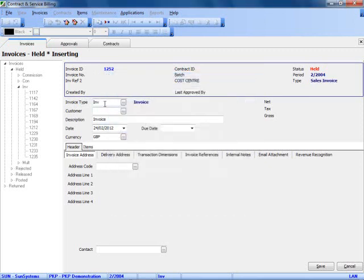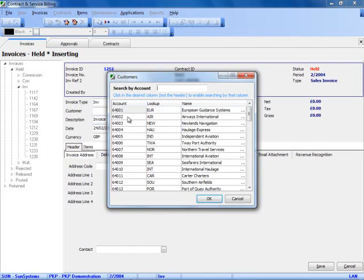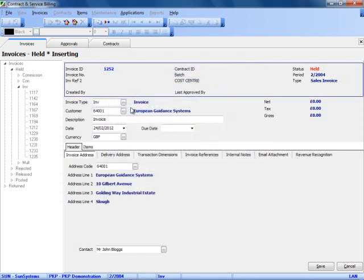I am going to raise a simple INV invoice. Once I have chosen the invoice type, I then go and fill in the customer details from a drop down derived directly from SunSystems. If you add a new account into SunSystems, it would automatically appear in this list due to the integration between CSB and SunSystems.